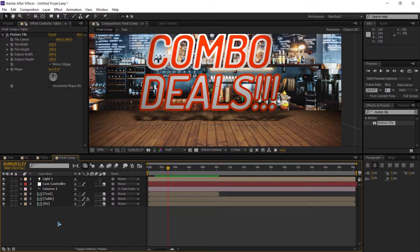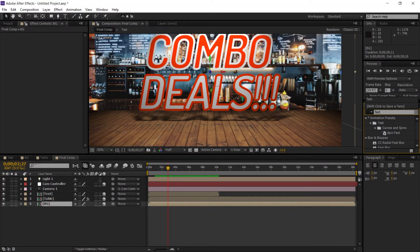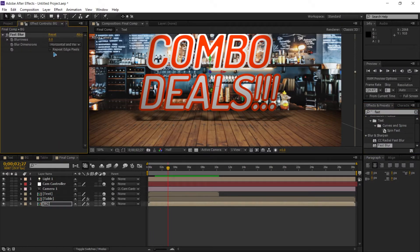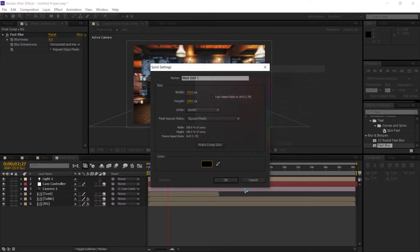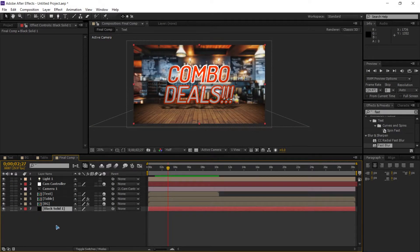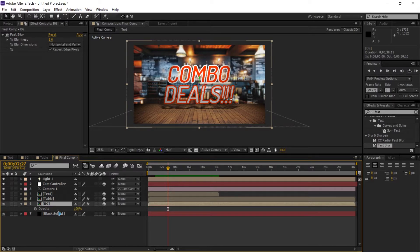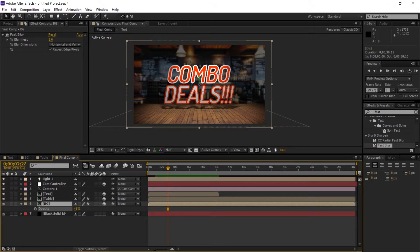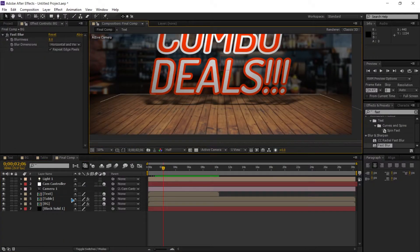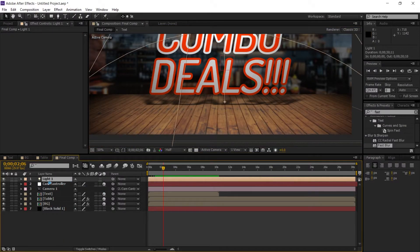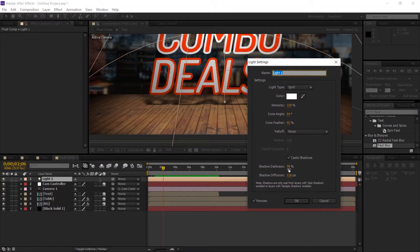For the background, add a 'Fast Blur' effect and increase it. Also create a new black solid and move it to the very bottom of all layers. Select the background layer, hit T to bring up opacity, and lower it a little so you have a dim background that makes the text pop. To control shadow look, double-click the light and adjust the darkness value.